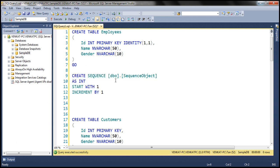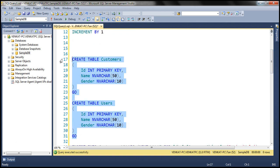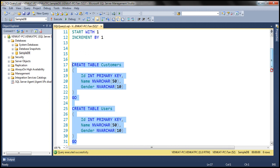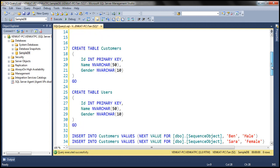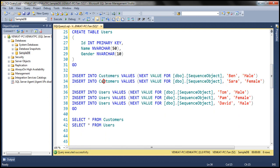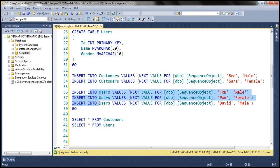Now let's look at an example of sharing this sequence object with two tables: customers and users. Notice both tables have an ID column. What we want to do is use this sequence object to generate the values for the ID column in both tables. For that, there are five insert statements here — the first two insert values into the customers table, and the other three insert values into the users table. We are using the NEXT VALUE FOR clause on the sequence object, which generates the next sequence value from that sequence object.